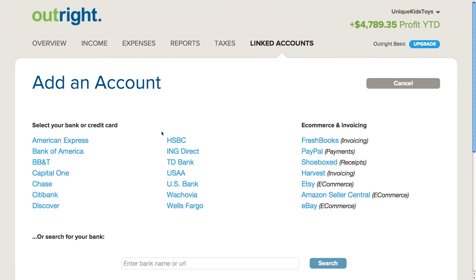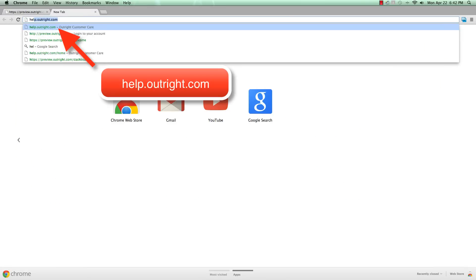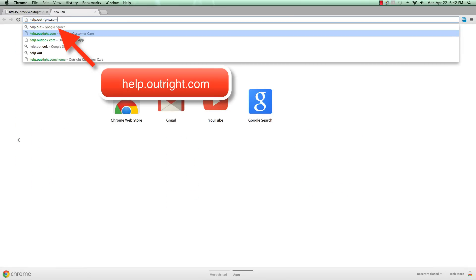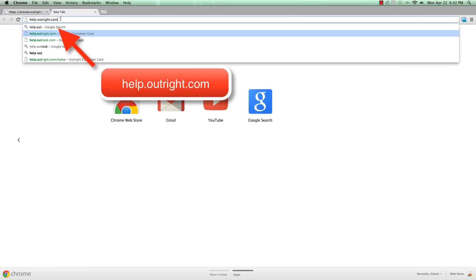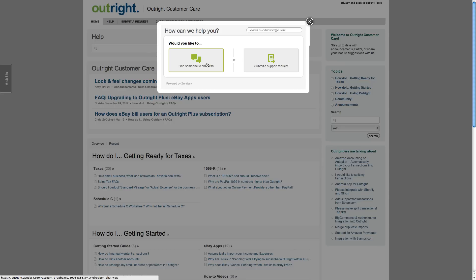If you have additional questions about how to connect an account, you can go to help.outright.com, where you'll find a variety of help articles on topics related to OutRight, or you can do an online chat or submit a support request to our friendly customer care team.